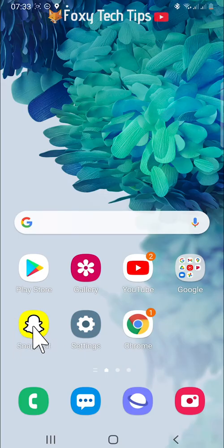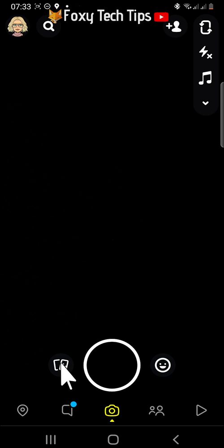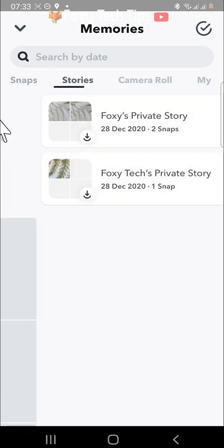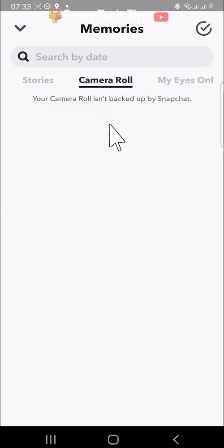Open up Snapchat and from the camera screen, tap on the memories button to the left of the capture button. On the memories page, swipe to the right until you get to the My Eyes Only tab.